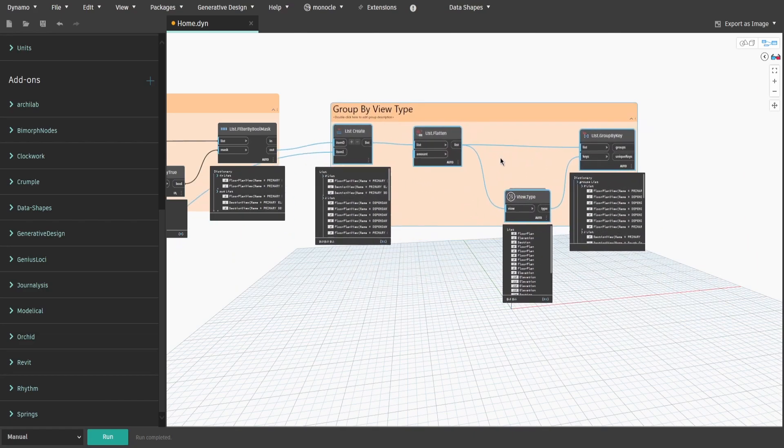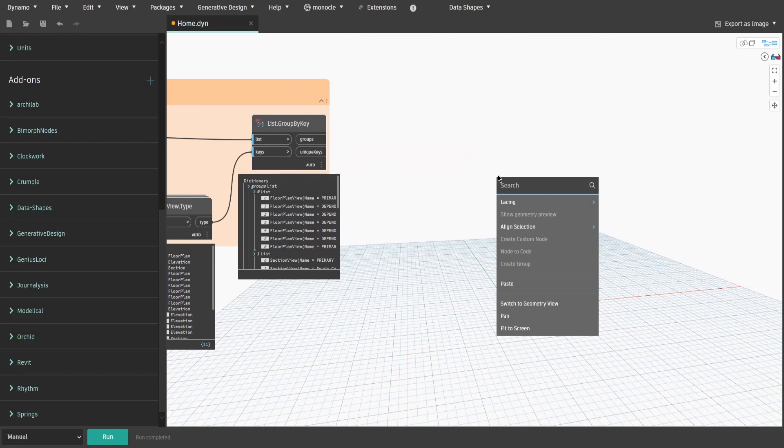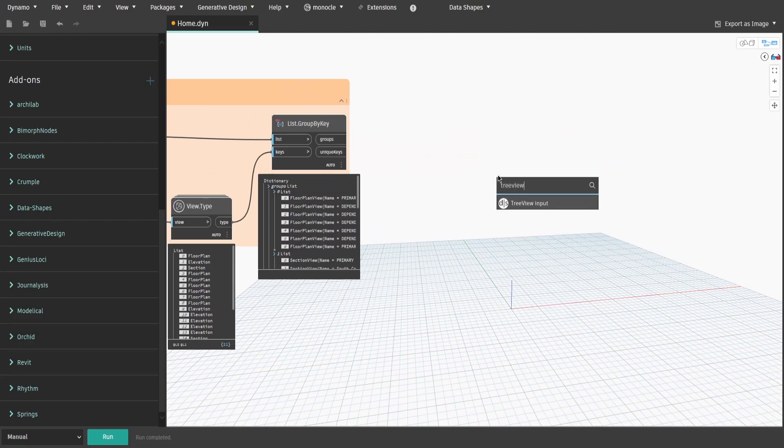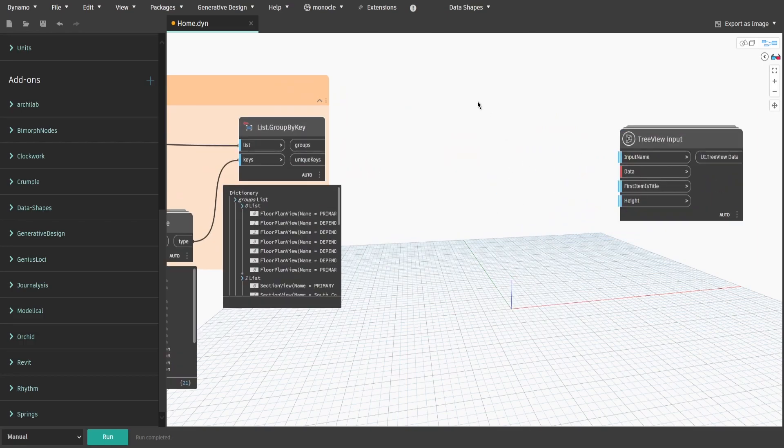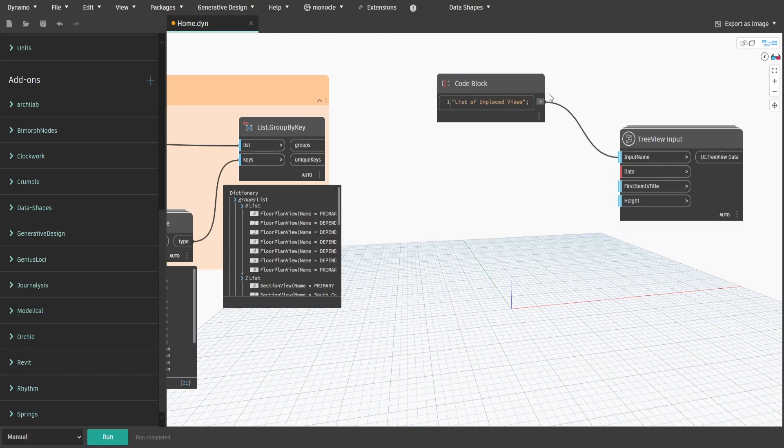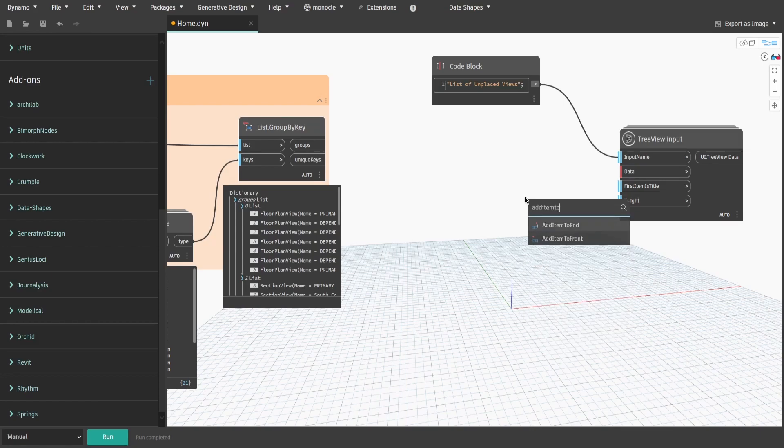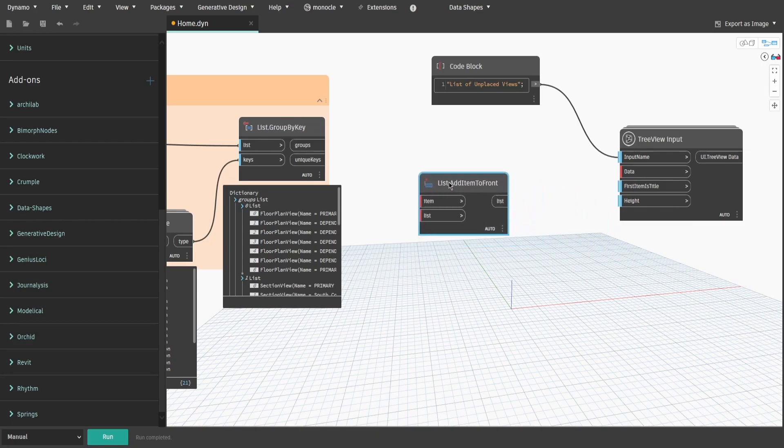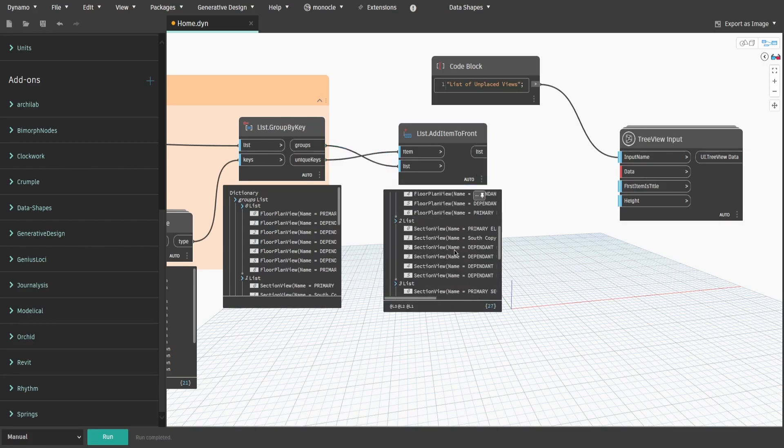Now let's build our UI window. Search for tree view input node. Create a code block and type list of unplaced views connected to input name. Get list.addItem to front node and connect unique keys output to item and group output to list. What we are trying to do now is to add type name to the beginning of each list so they would become list titles.